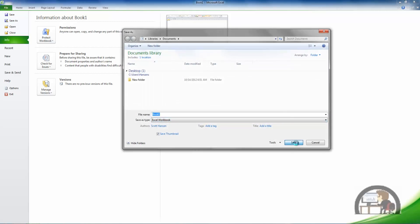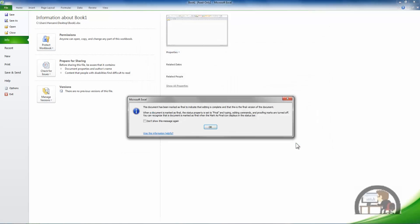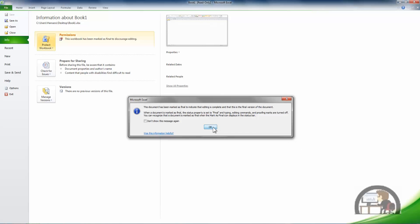I'll save it and now I get another message that says this document has been marked as final to indicate that editing is complete and that this is the final version of the document. It then tells you some other information that I'll show you instead of reading it. Select okay.